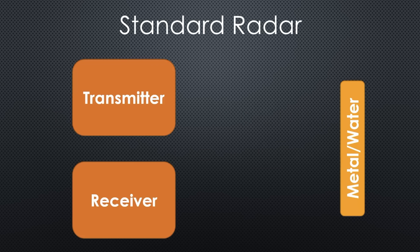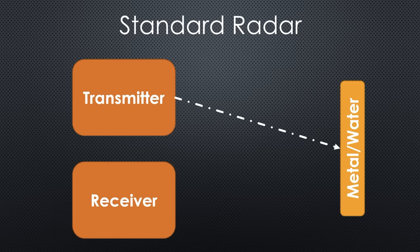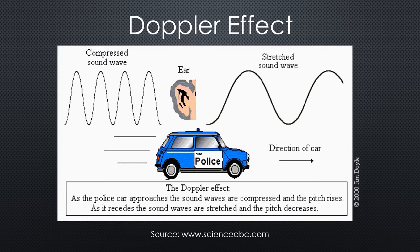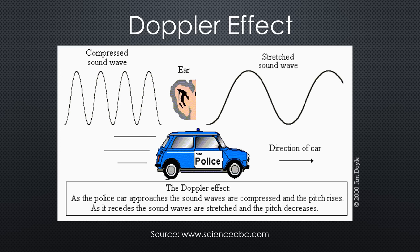Standard radars rely on the Doppler effect. They transmit a continuous signal that is reflected by conducting materials like metal or water. A moving object shifts the received frequency, as we know from police cars. It is higher when the car approaches and lower when it moves away from us.